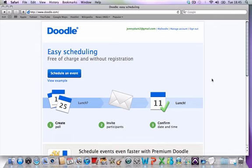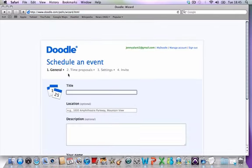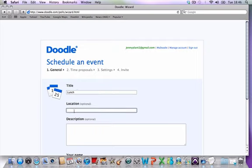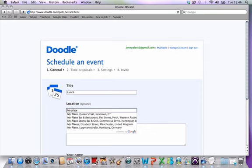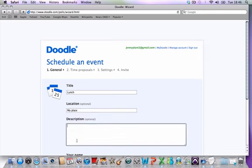Let me give you a quick demo. You schedule an event and title it—say it's lunch at my place. It gives you a few options, but you can customize it: come for lunch at my place, choose which time suits you best.